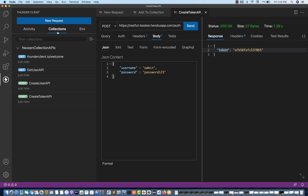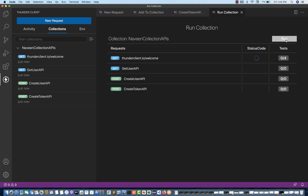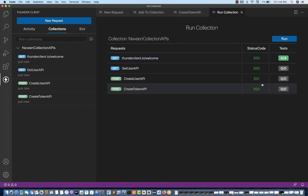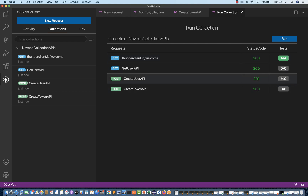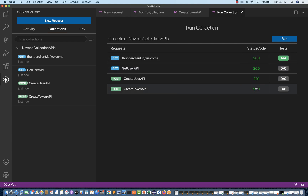Now I want to execute the entire collection. Simply go to the three dots against the collection, click Run All, and start running it. You can see all requests are getting executed one by one. In tabular format you will see the results. For the first request, we have four test cases written. For other requests, no test cases were written so it shows 0/0. But the status codes — 200 or 201 — are being returned. You can see the total test cases from this collection and against every request, the test cases written.